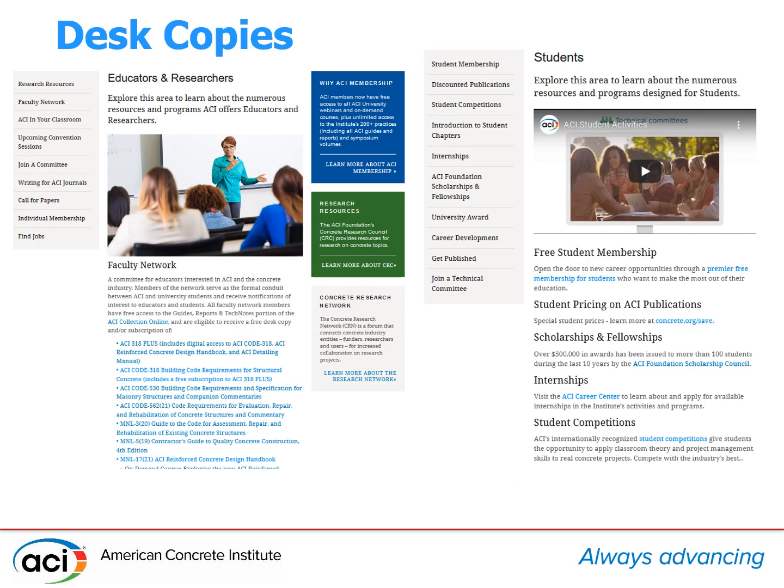Find more information about free resources and benefits for faculty network members by visiting the ACI Educator Portal at www.concrete.org/educators-and-researchers. Only one copy of each document, either a PDF or print version, is allowed to be ordered. Students will see pricing on textbooks by visiting the discount page at www.concrete.org/save or by visiting the student portal at www.concrete.org/students.